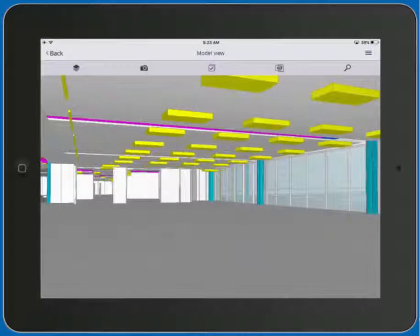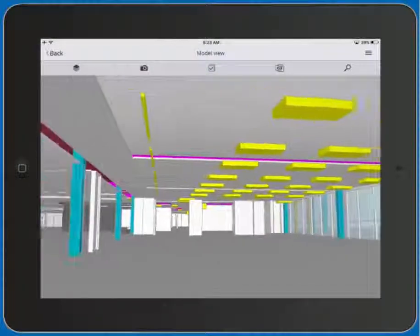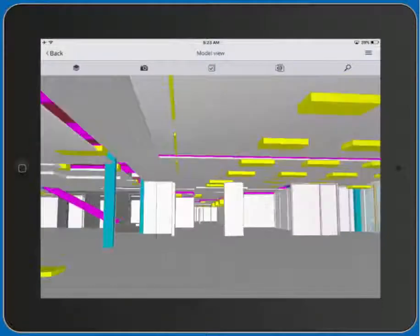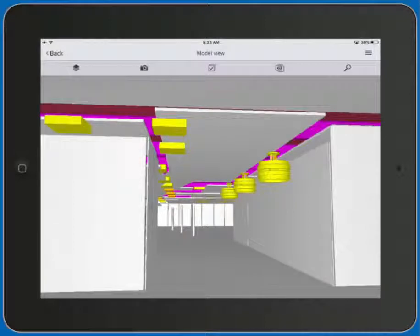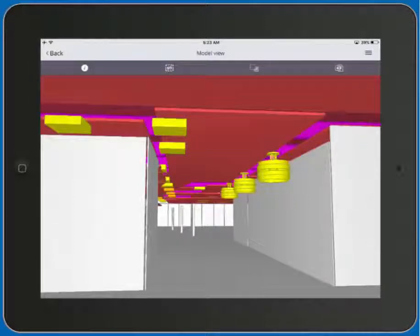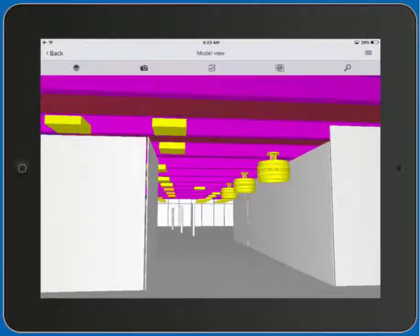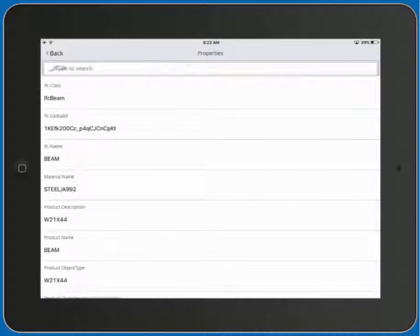We can also easily inspect the interior of the building — we can look around and rotate, and also zoom into different locations within the building. Let's go ahead and select the ceiling tiles and hide those so that we can inspect the structural steel. We'll then select a structural steel beam and inquire on its properties.